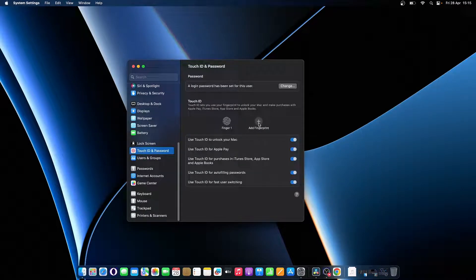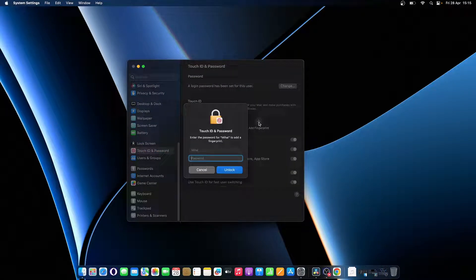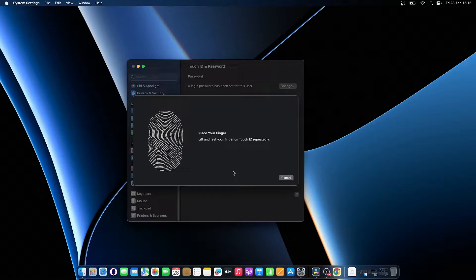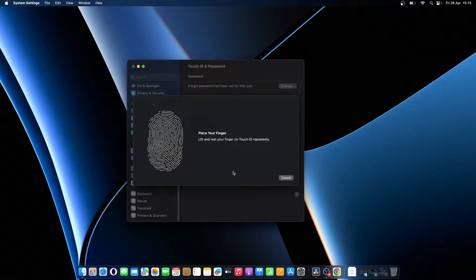Click Add Fingerprint, input your password, and follow the on-screen directions. Repeatedly rest and lift your finger on the Touch ID sensor in the top right corner of your keyboard until the system captures your fingerprint.